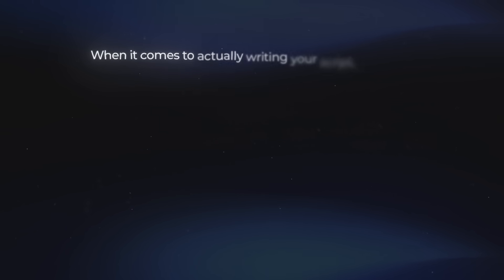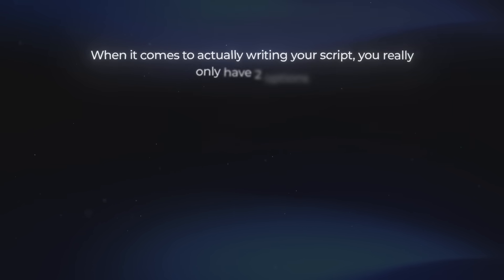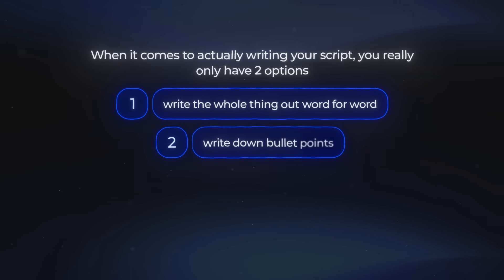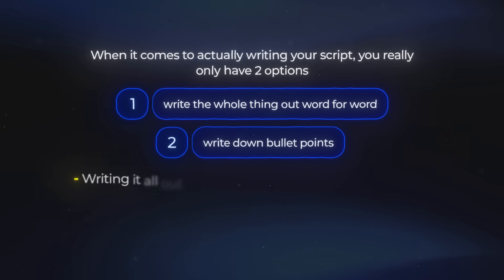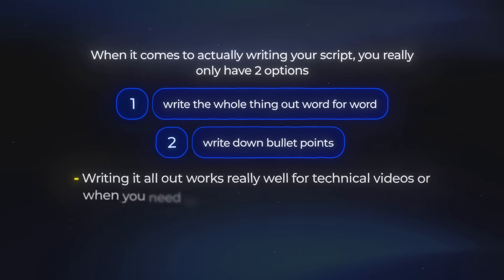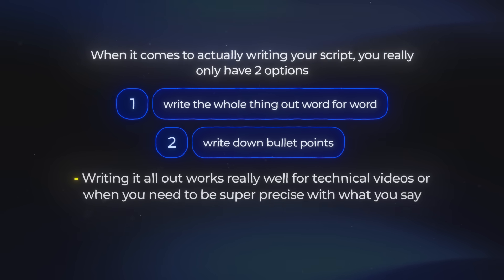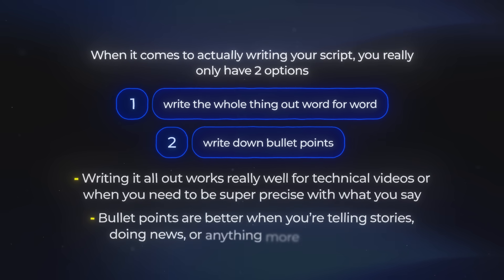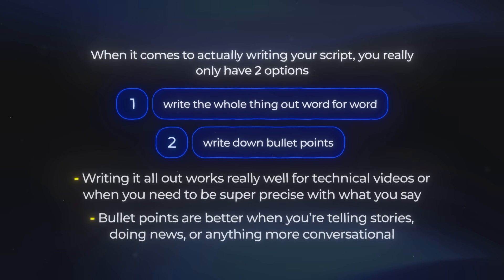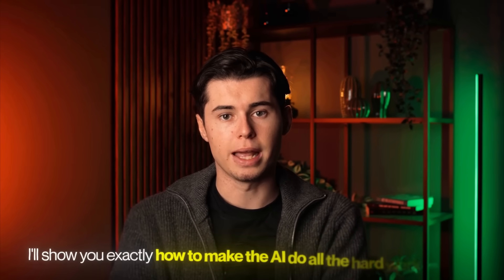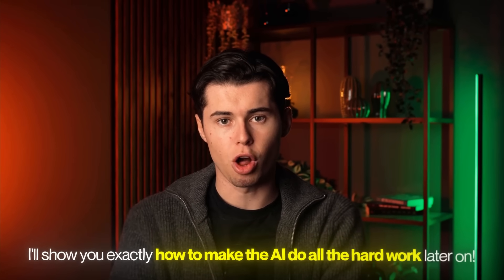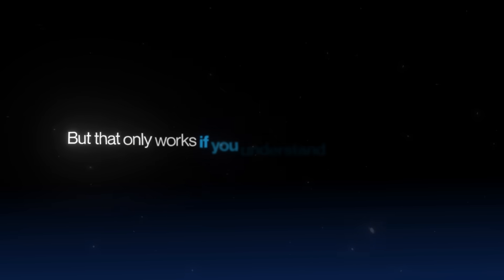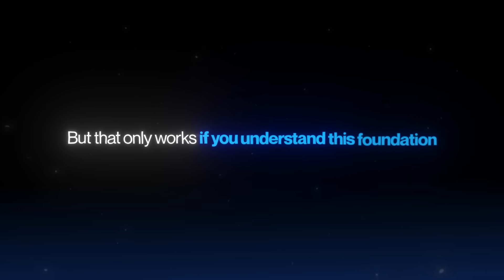Now let's get into some more technical stuff. When it comes to actually writing your script, you really only have two options. Either you write the whole thing out word for word, or you just write down bullet points. Writing it all out works really well for technical videos, or when you need to be super precise with what you say. Bullet points are better when you're telling stories, doing news, or anything more conversational. The only downside is that bullet points make it harder to plan your visuals. I'll show you exactly how to make the AI do all the hard work later on, but that only works if you understand this foundation.